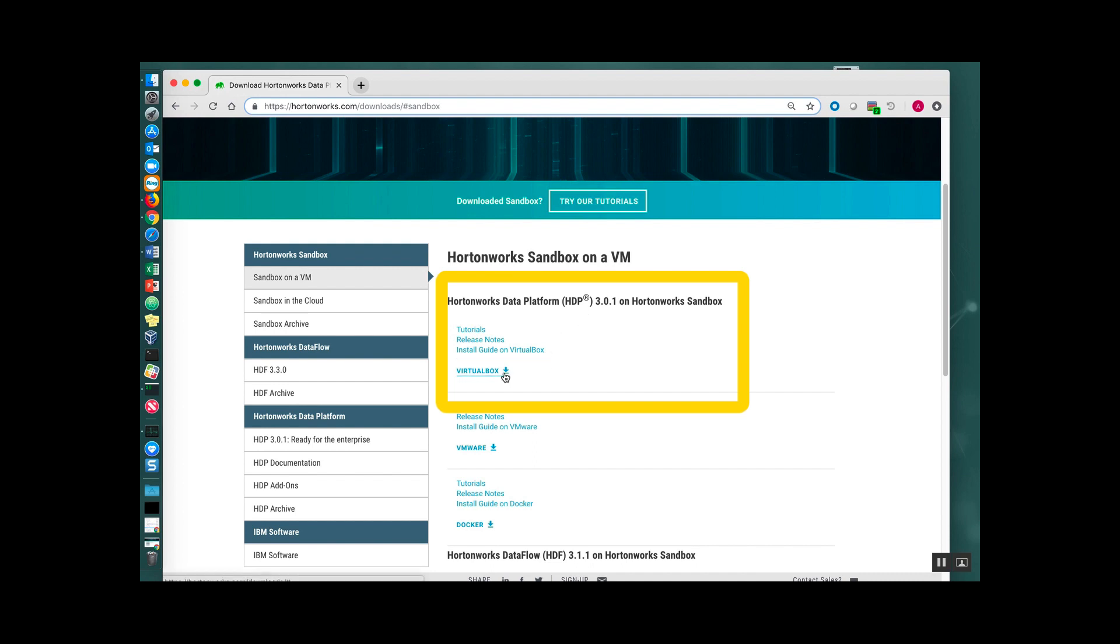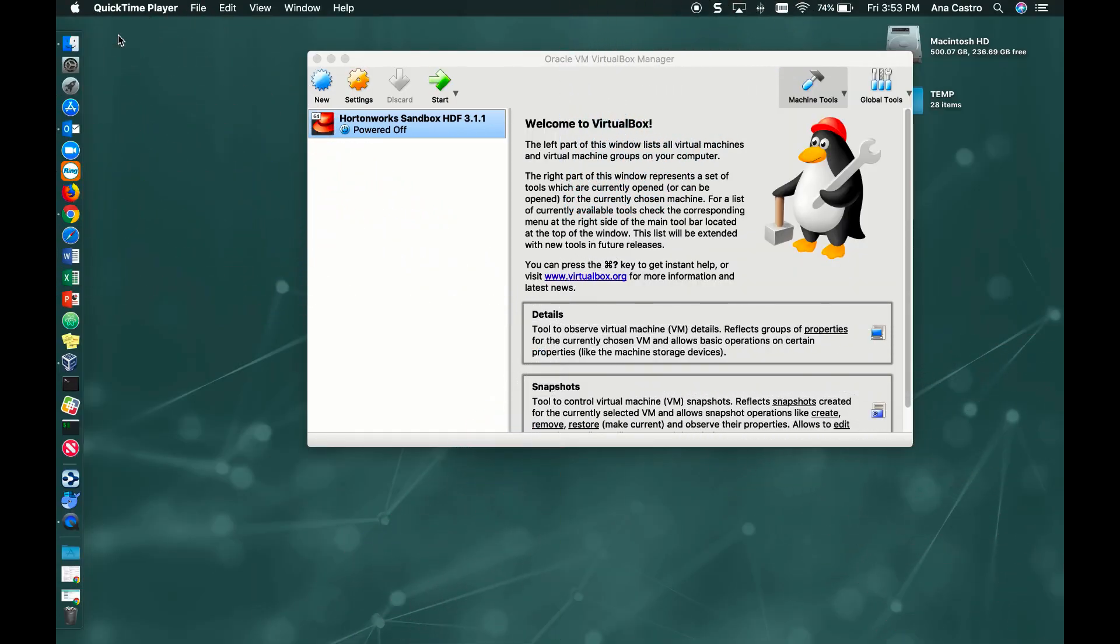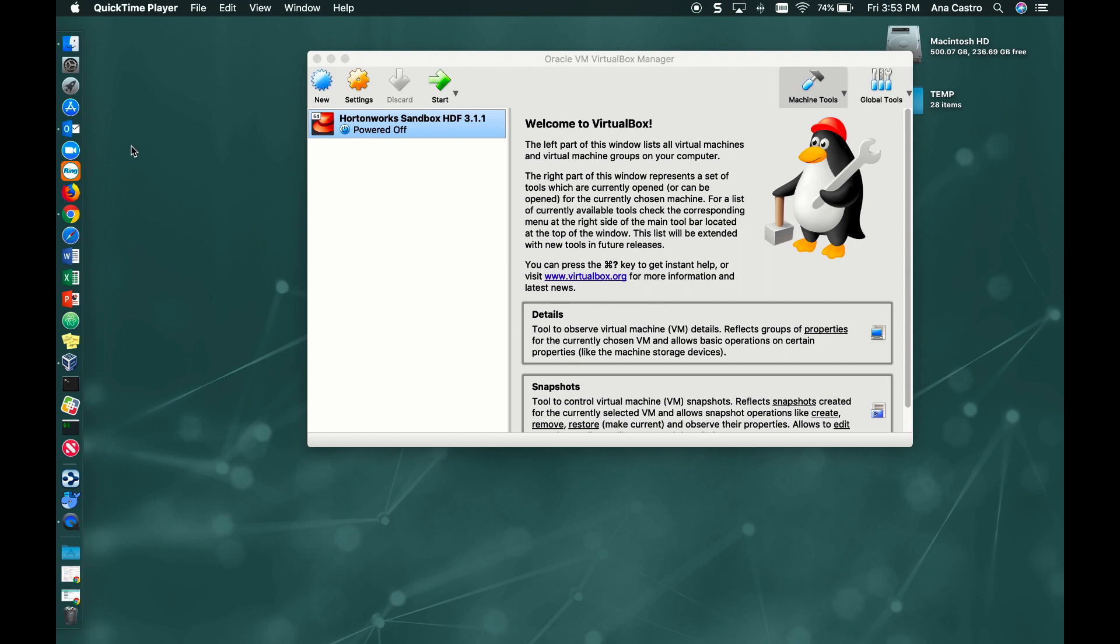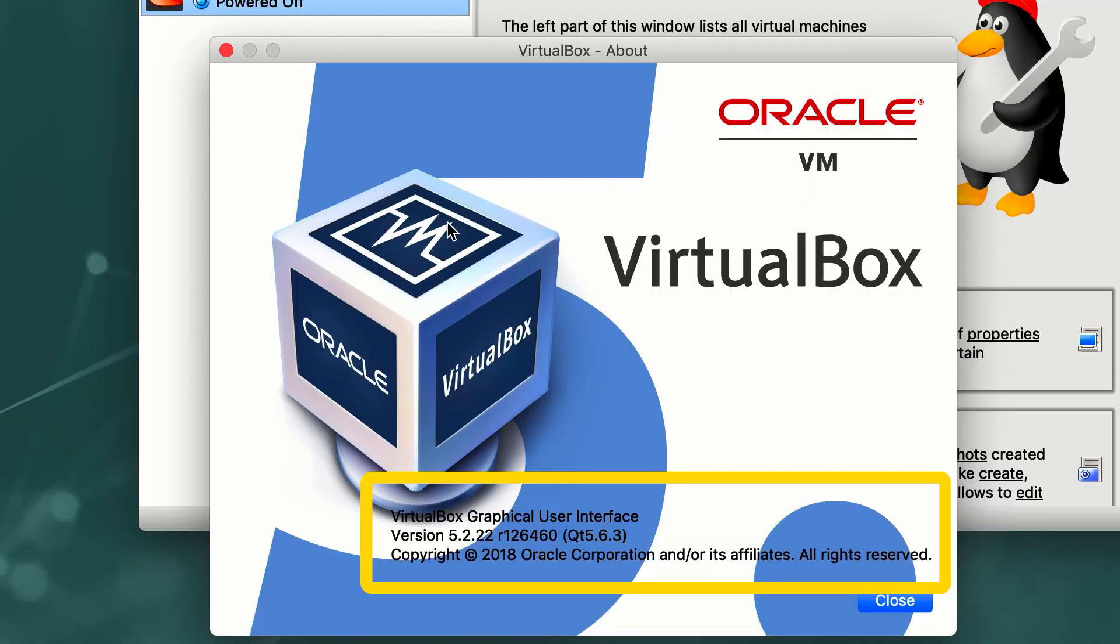This will download the OVA file. Make sure to save it in your downloads folder. This will take a few minutes. Once the OVA file has been downloaded, we go to our VirtualBox environment. I just want to point out that the VirtualBox environment that I have is version 5.2.22.